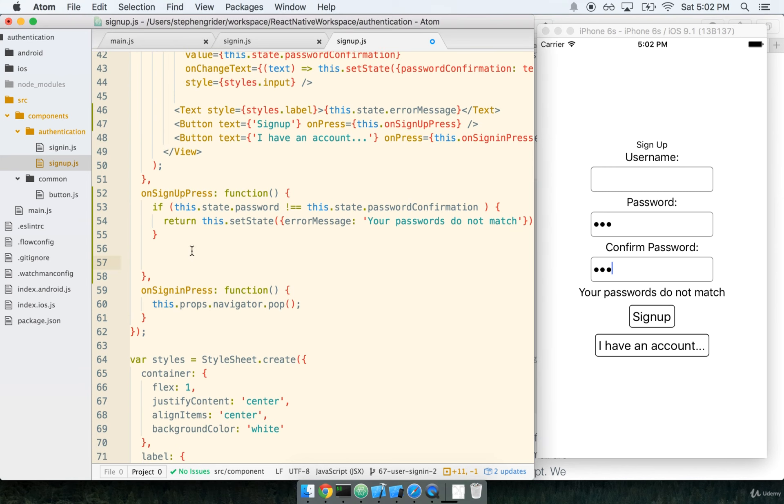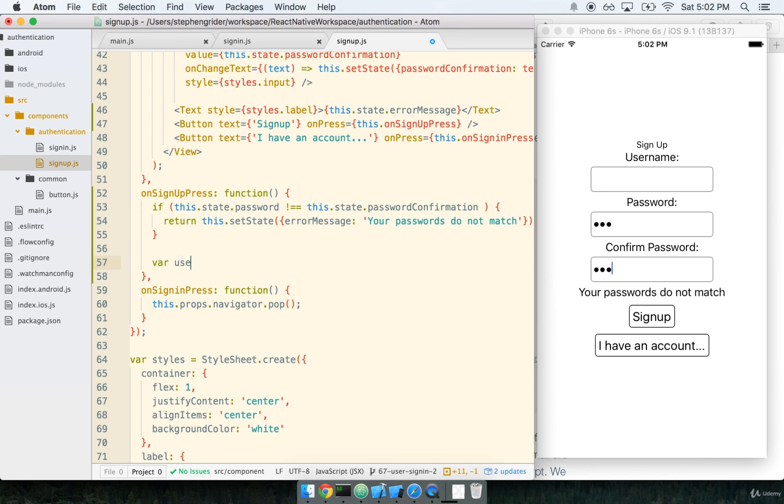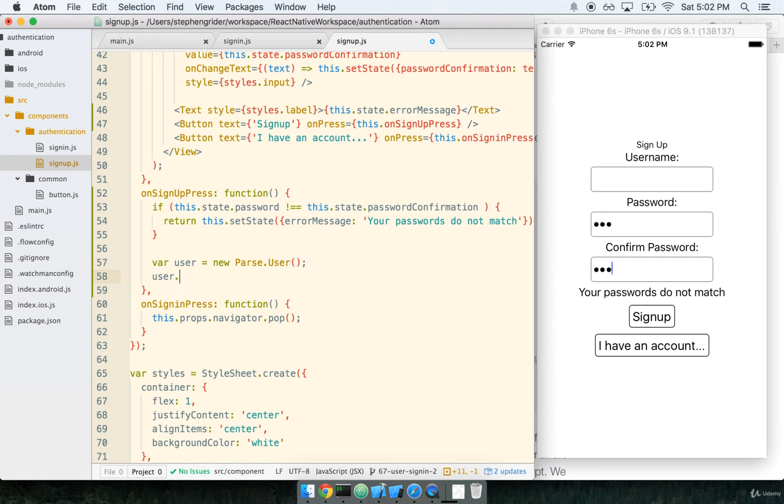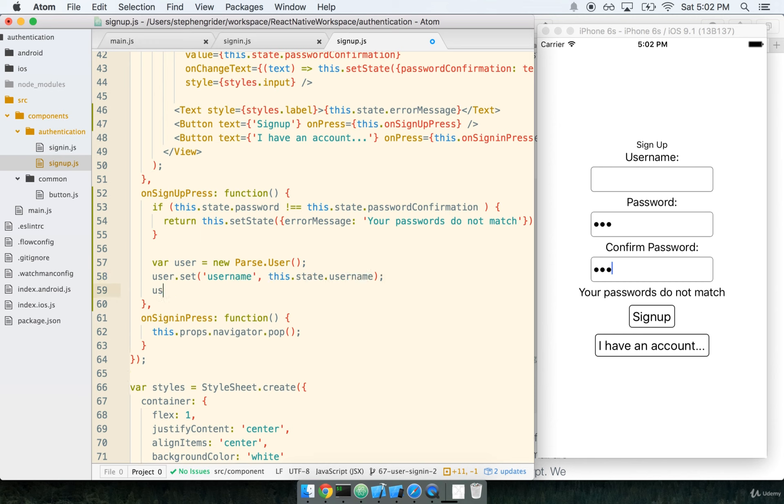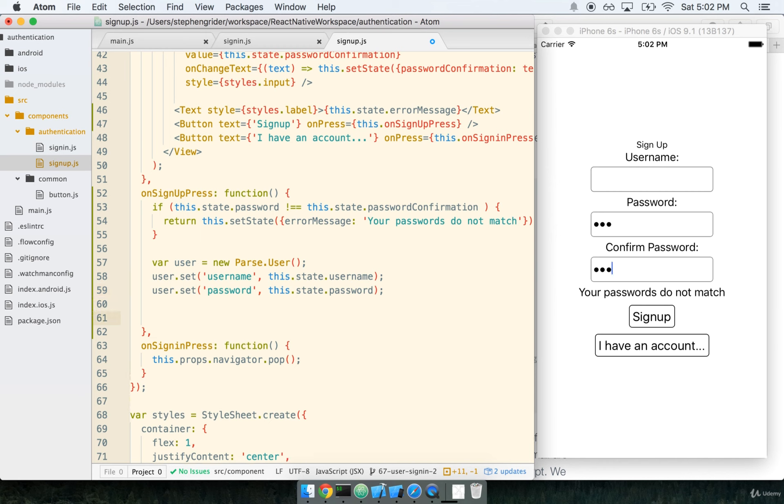Back inside onSignUpPress. Their passwords are equal if they've gotten this far. So let's attempt to sign them up for our application. Let's create a new Parse user and then save it. We'll say var user is a new Parse.User, and then we'll set their username with this.state.username, and we'll set their password with this.state.password.